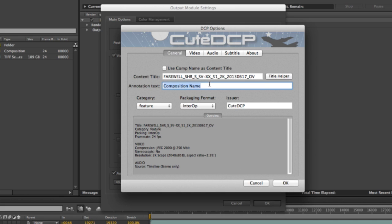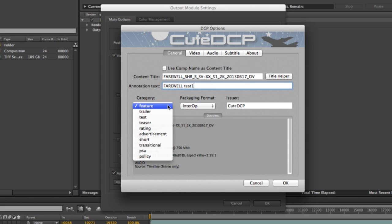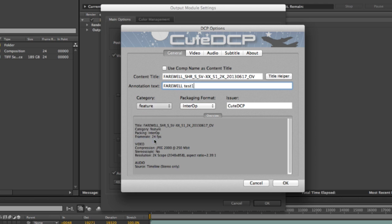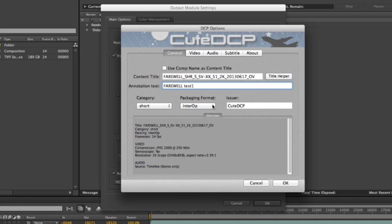Annotation text, Farewell, Test 1. This is an optional field. You can type whatever you want to annotate your DCP. The category is a short. And I will stick to the intro packaging format.